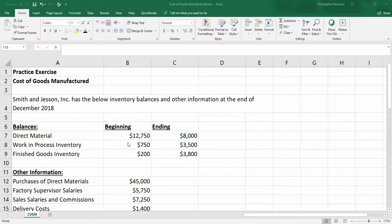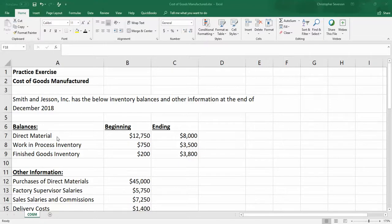Now this problem doesn't really tell us whether it's a month or a year. Just by some of the numbers I would suggest it's a month of information going on, but it doesn't really matter. In any case we just need to know where to put things and how to calculate that.